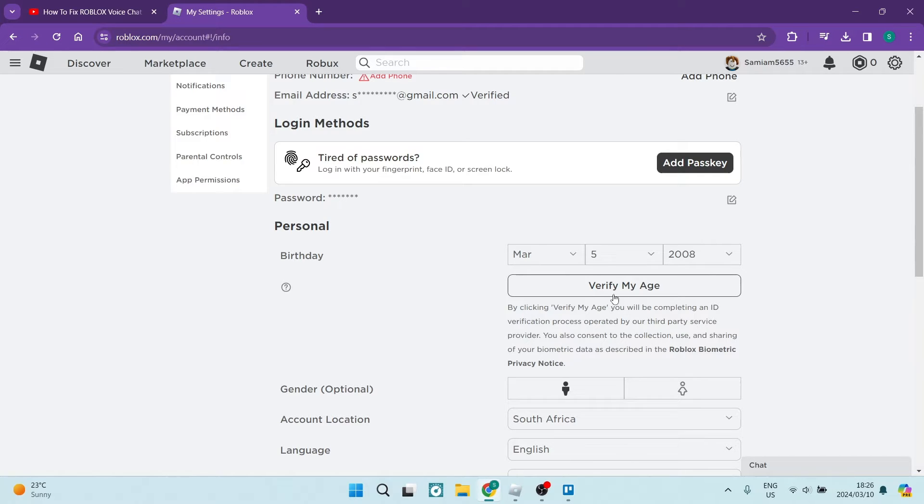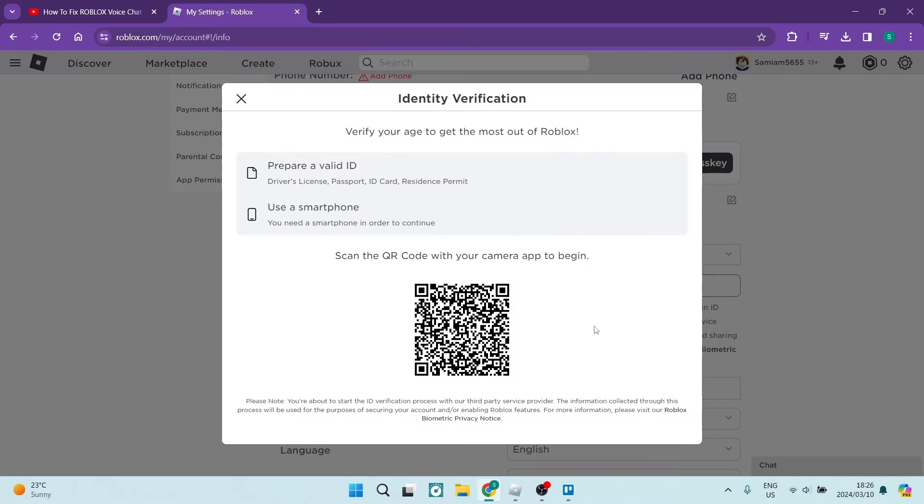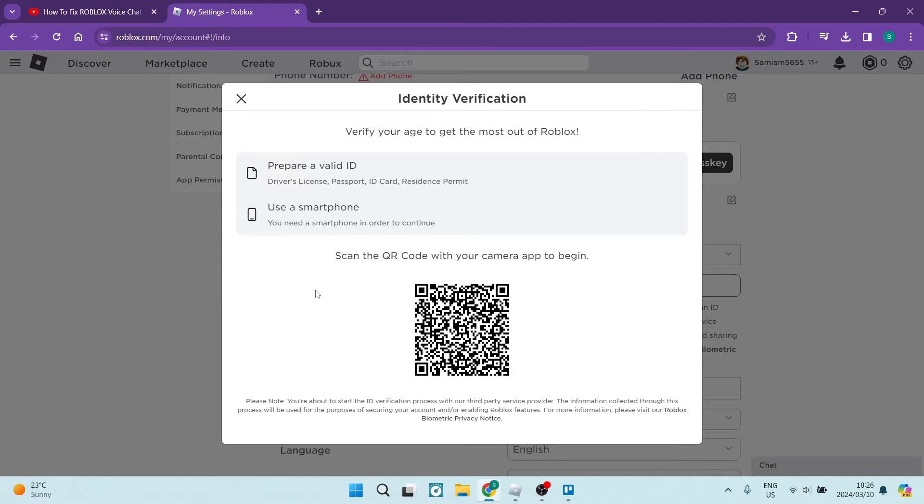You're going to click on this and here it says prepare a valid ID and also use a smartphone. Then you're going to take your smartphone and scan this QR code and the process will begin.